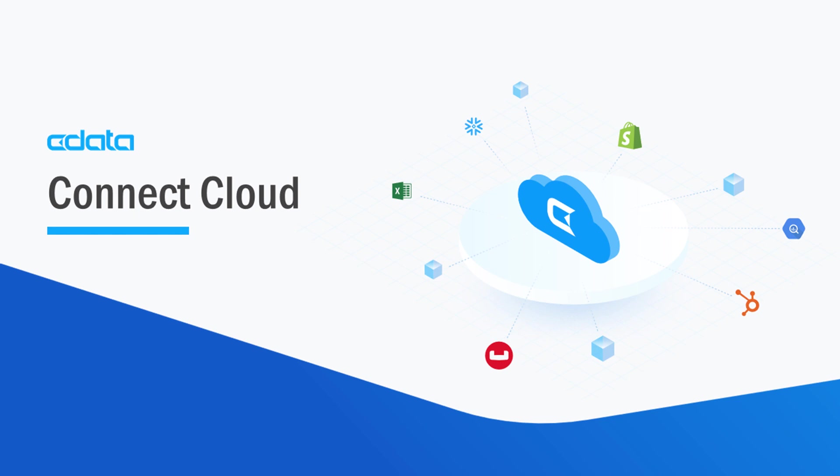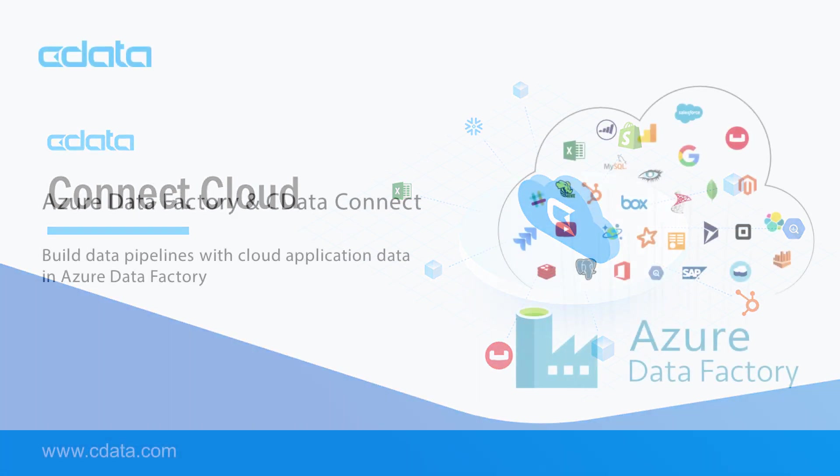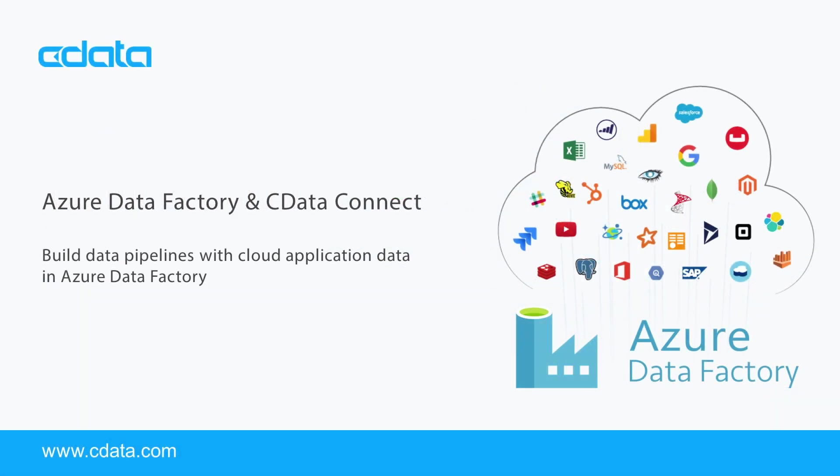CData Connect Cloud provides access to your Salesforce data in Azure Data Factory. With Connect Cloud's Data Connectivity as a Service, you can easily work with your cloud data in your preferred cloud tools and applications.